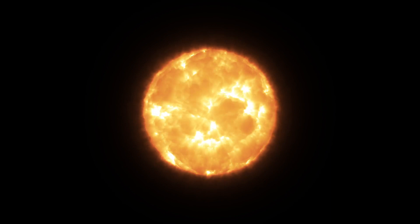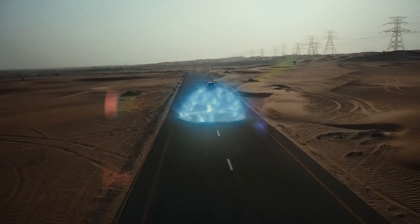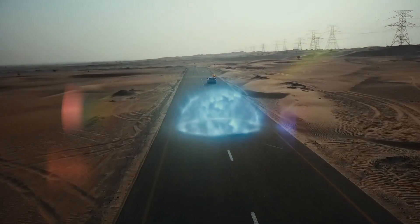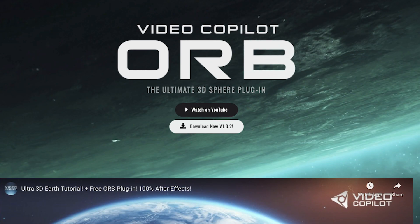Hey everyone, in this video I'll be showing you how to create a sun and force field effect using free plugins. The plugins you'll need are VC Color Vibrance and Orb from Video Copilot, links to both of those will be in the description below.